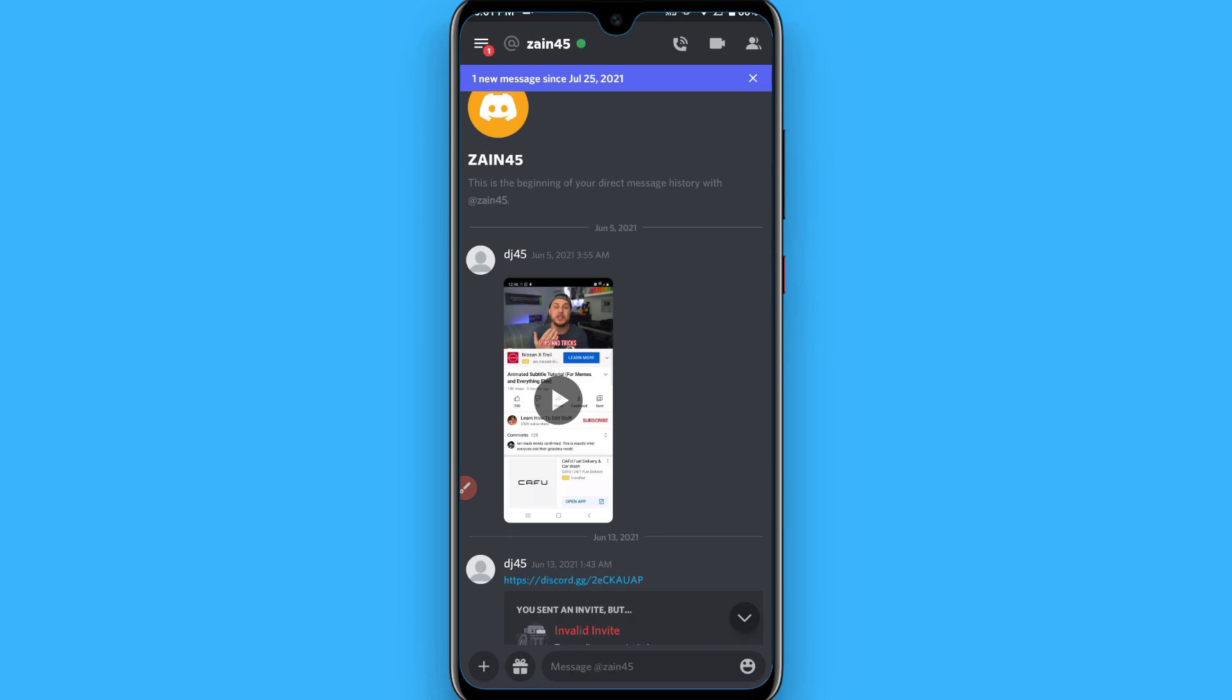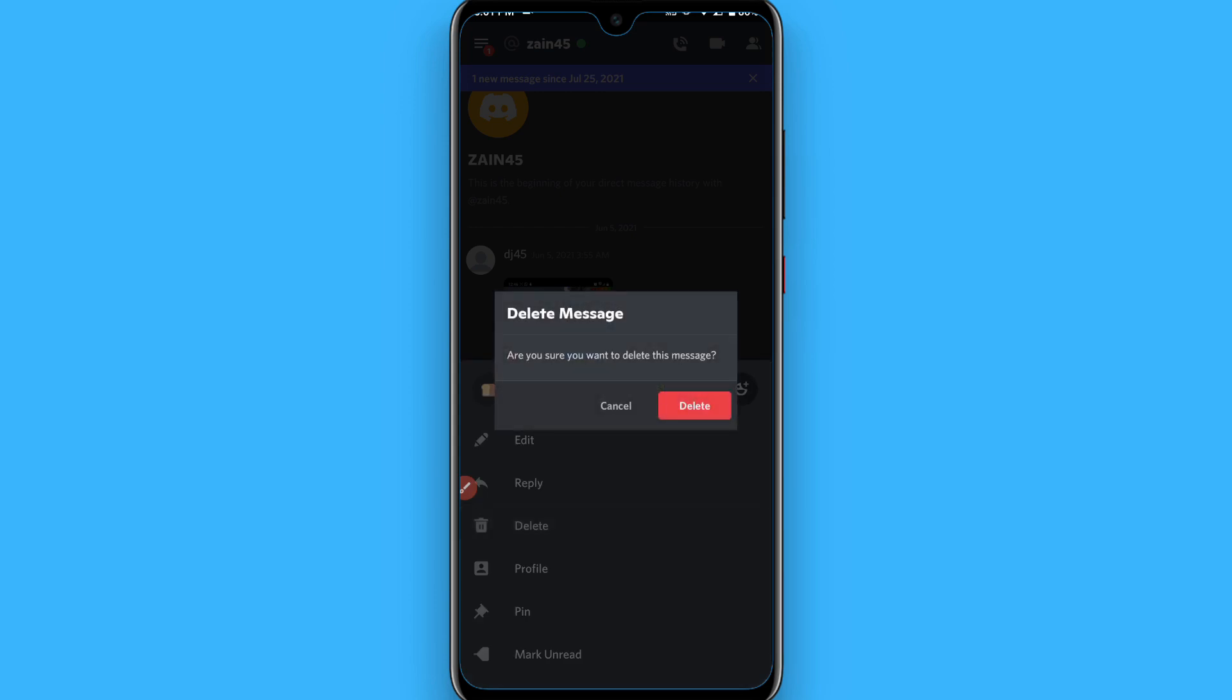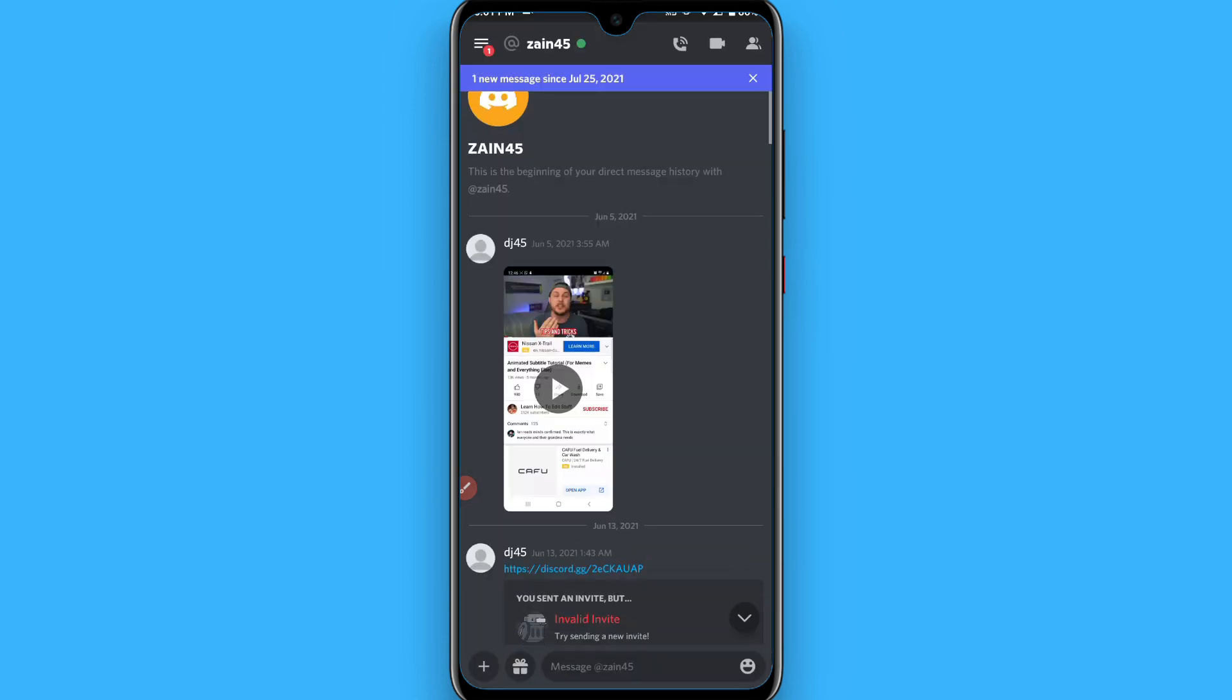You have to tap on the message like this, click on delete, and now click on delete.